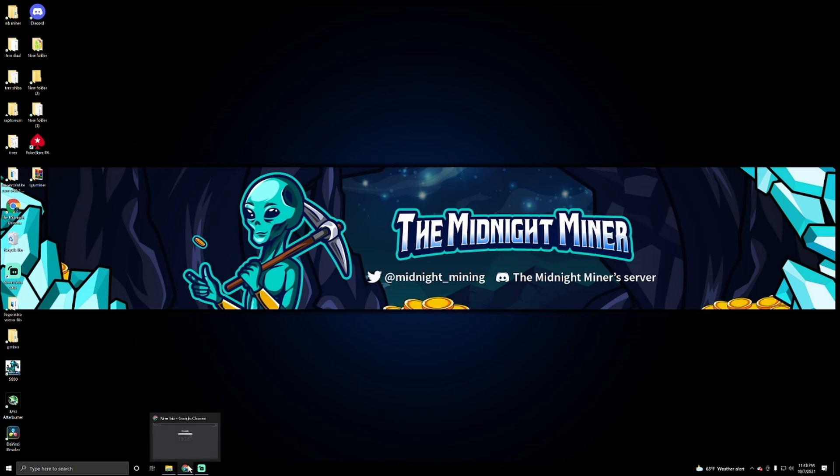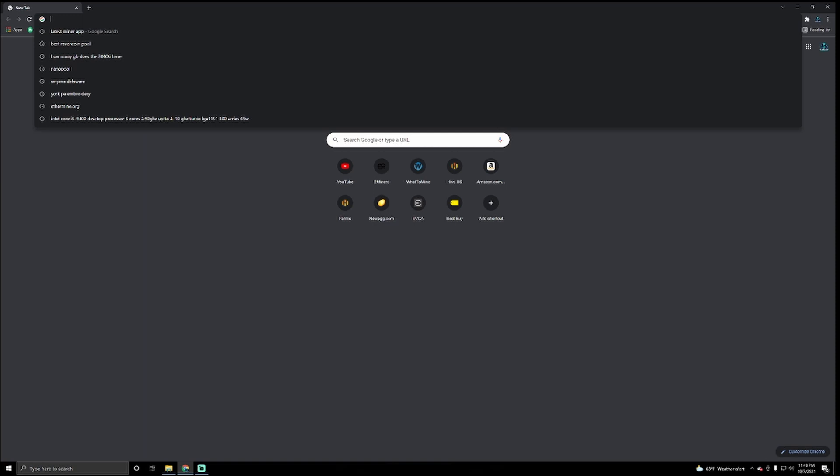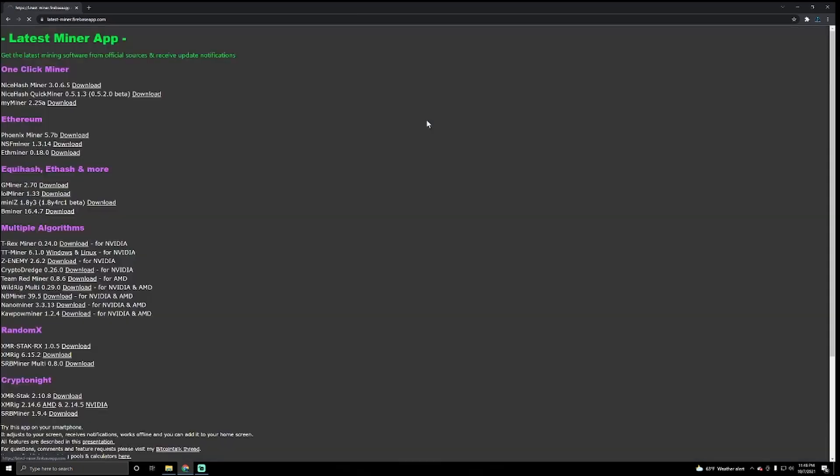What we're going to do is go here to the latest miner app. We're going to type it in Google search. If you type latest miner app, click on that. It will take you here. Second link, you will see it, click on it.